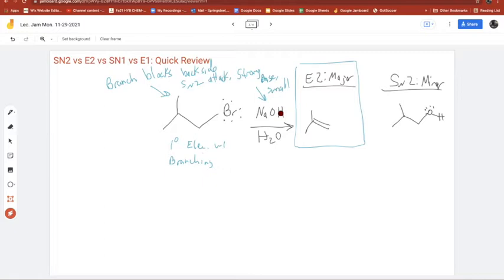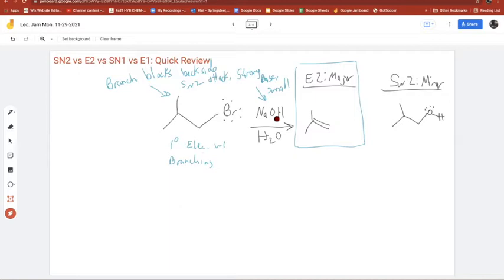Any questions about that material? On the final exam, I'm going to give you an electrophile and a nucleophile/base, and I want you to draw out the possible products and tell me which one is major.